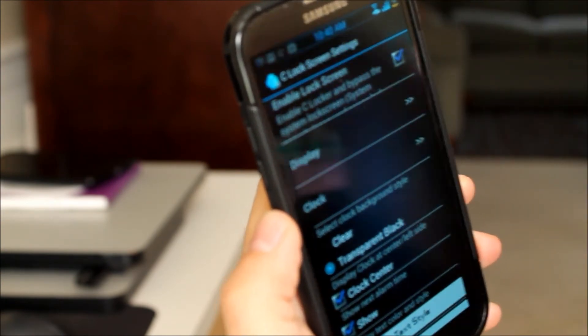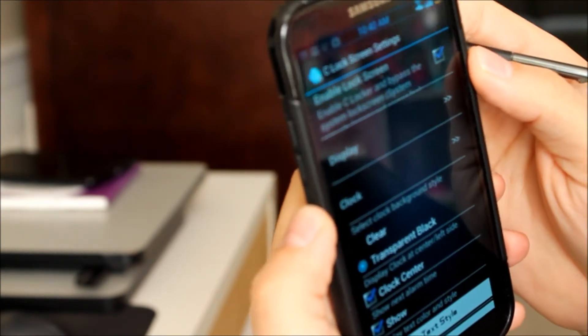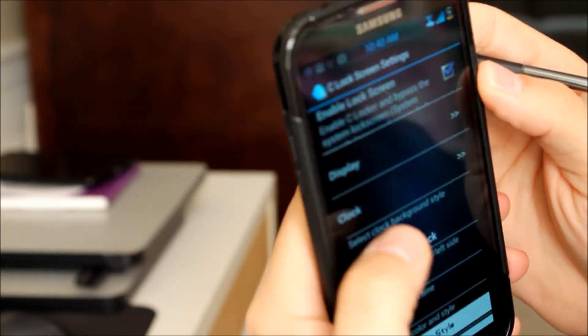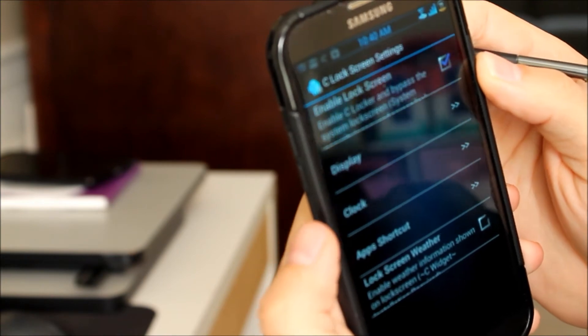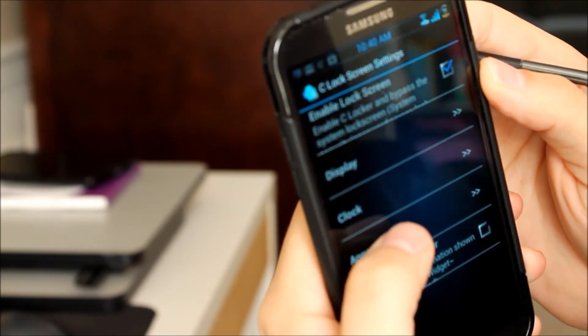You can't change it from 24 hour to 12 hour though. At least I haven't found anywhere and I've looked everywhere so I don't know about that.